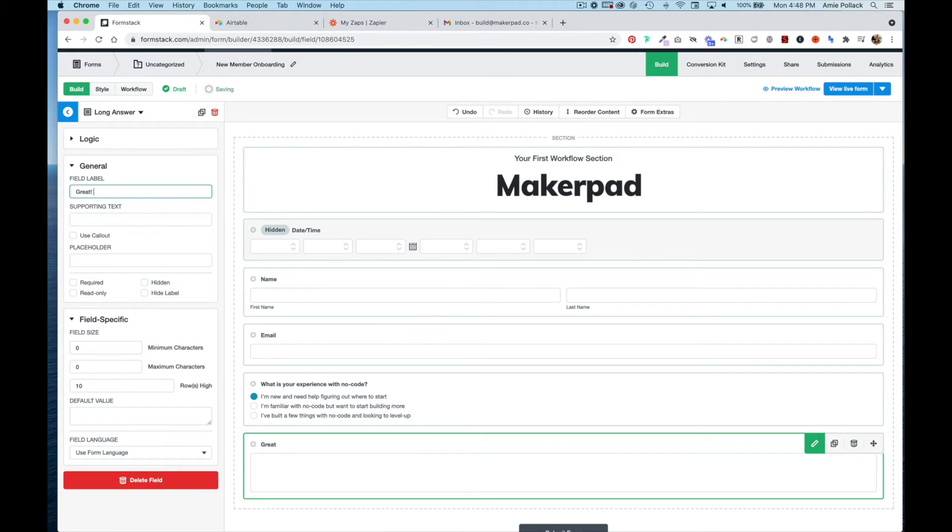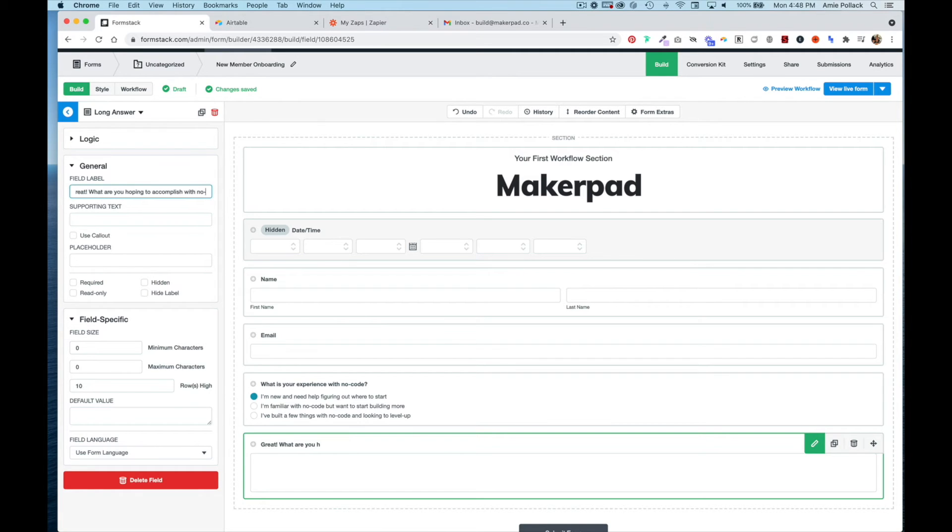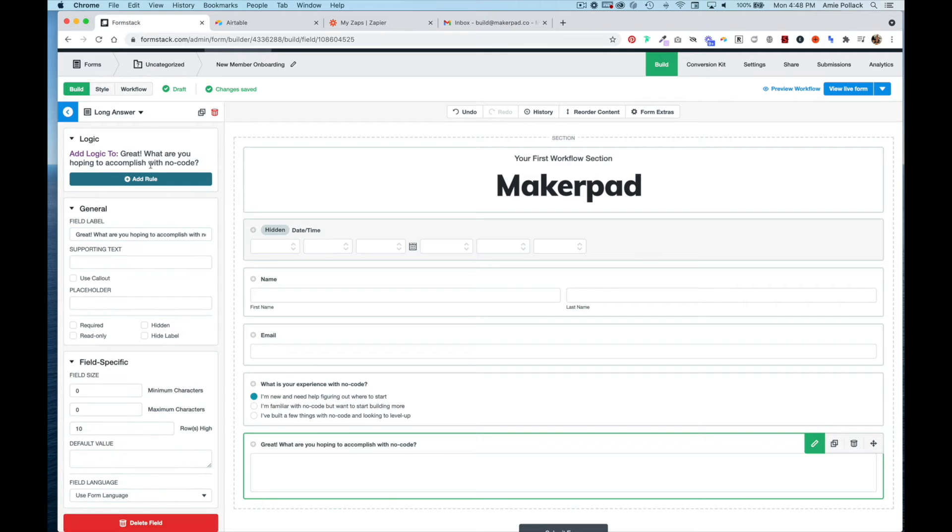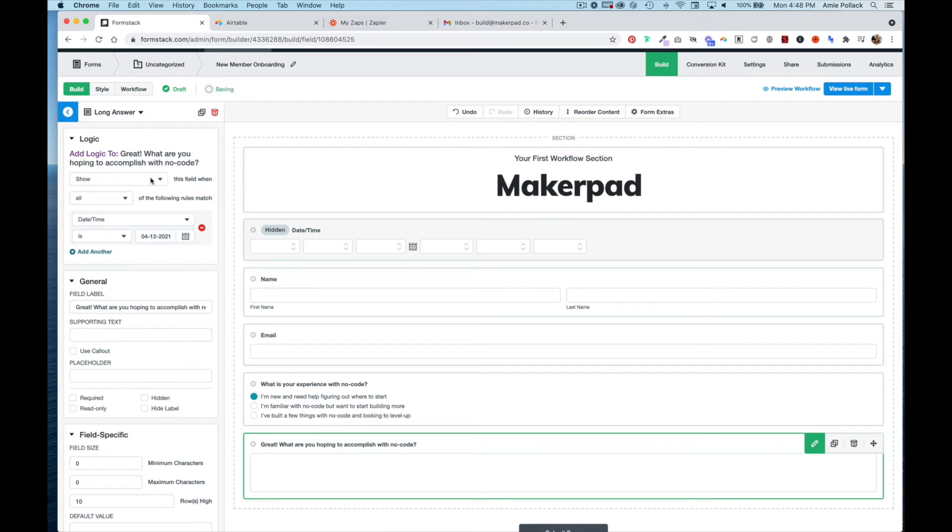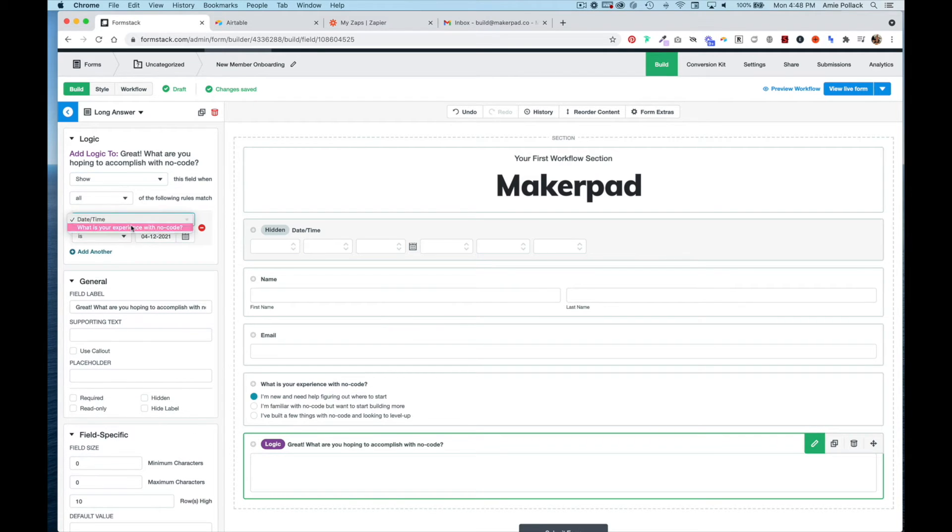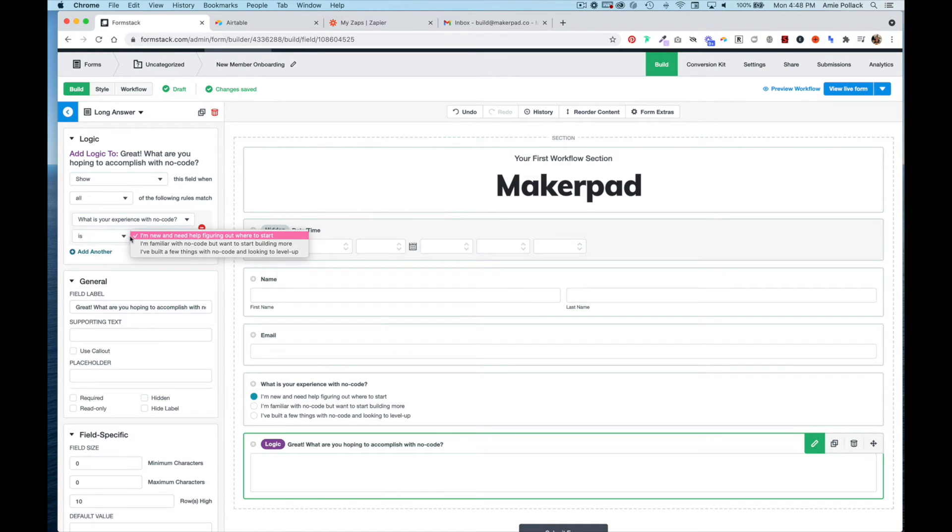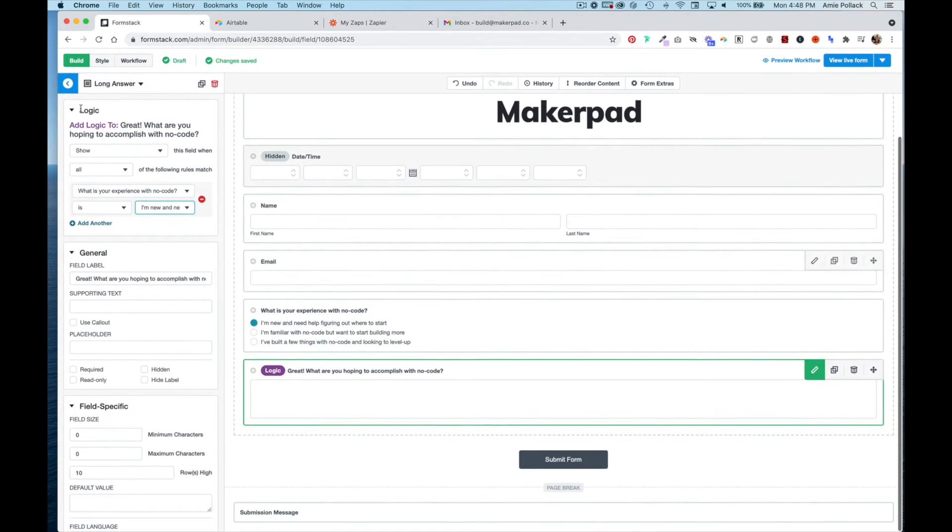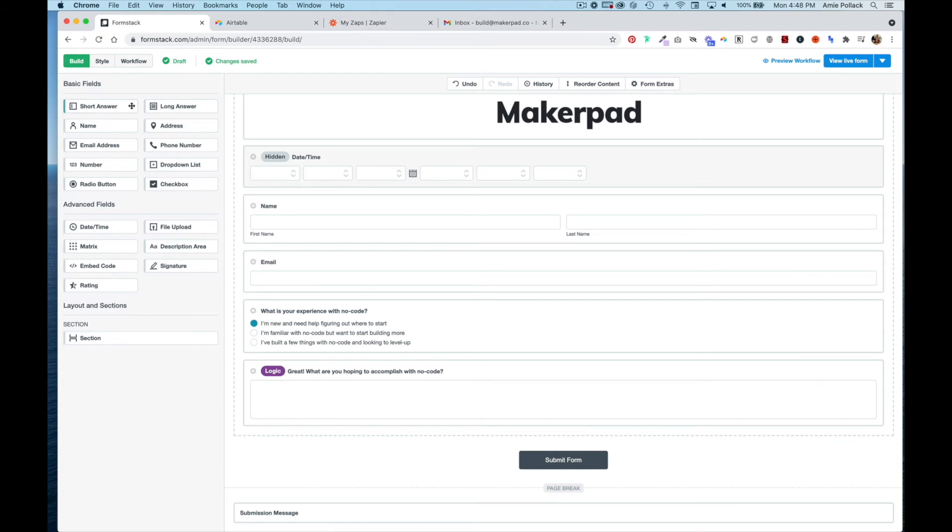I'm going to set the logic here to only show this question if the experience with no-code question is 'I'm new.' Now I'm going to go back and add another long answer.